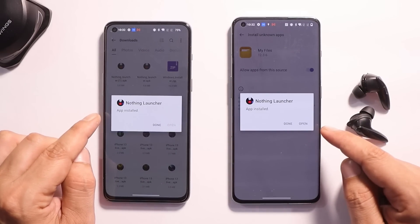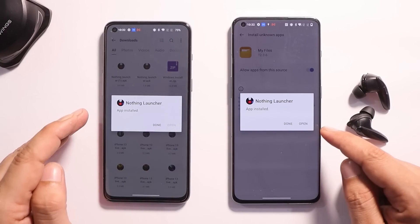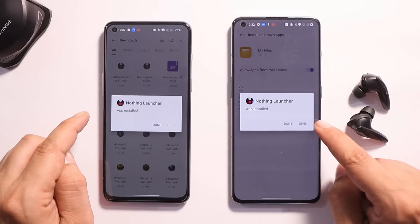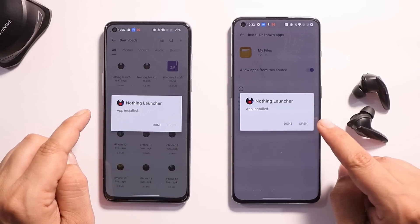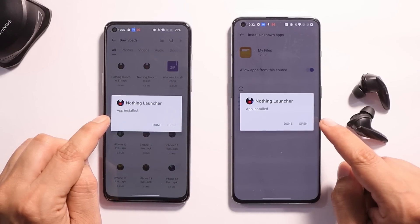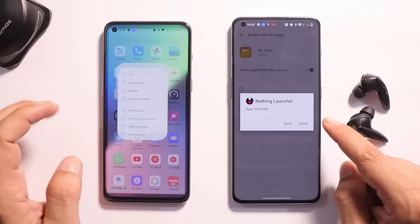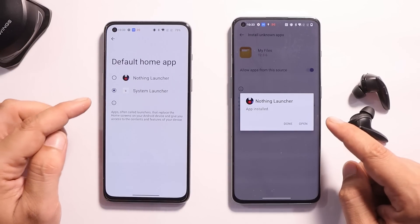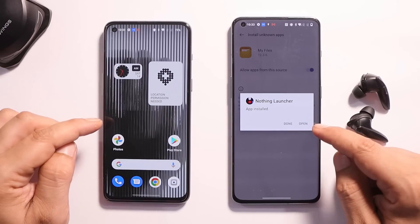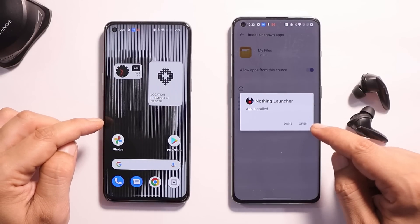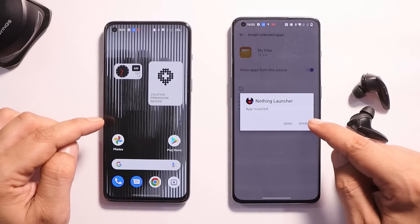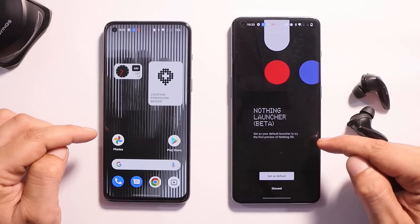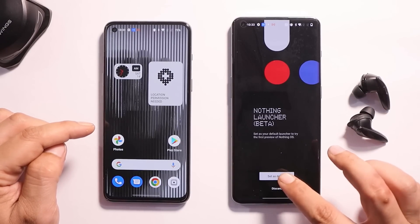The first change you'll notice is right after you install the launcher. On the previous version — the initial build of Nothing OS launcher — after installing, you had to go to Settings > Apps > Default Apps to change the launcher. But now with the latest build, after you install the launcher you get the option to open it directly, and then a setup wizard appears giving you options to set it as default.